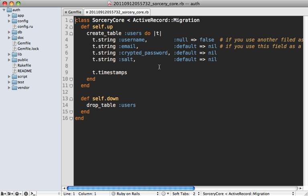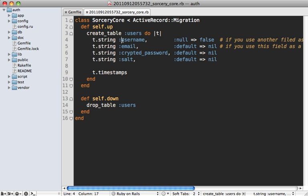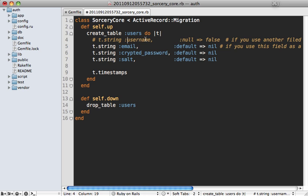So if we open up that core migration file that was generated, you can see the attributes which are added to the users table here. And you can see we have a username field and you may or may not want for users to have a username. This is completely customizable as well. So just for the sake of example here, let me show you how you can choose to use only the email address. We can comment out our username field so our users will only have an email address to identify them.